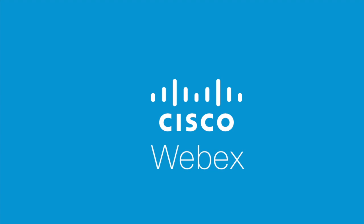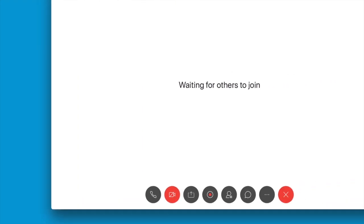Hey Webex fans! Today I'm going to be walking you through how to record your meeting.